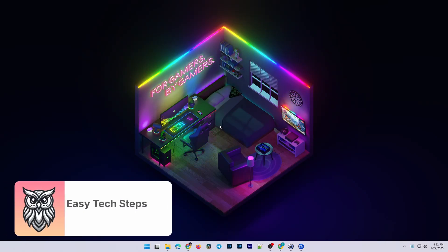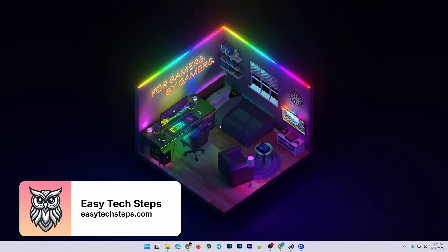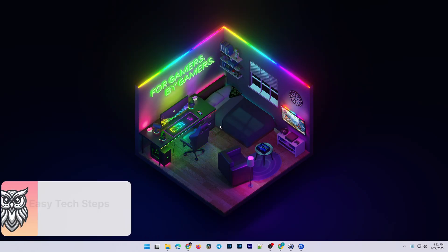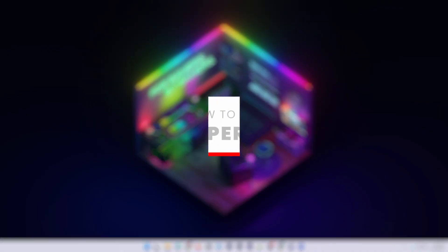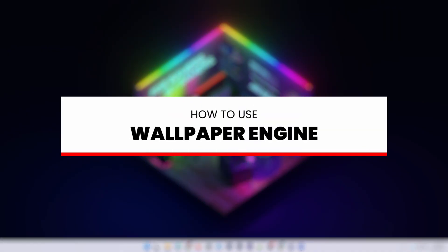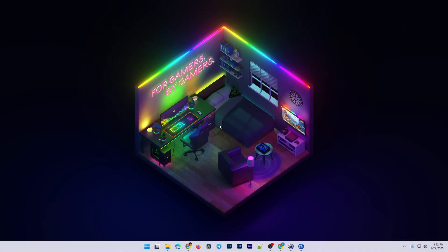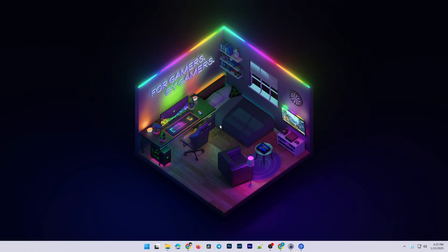Hello everyone, welcome back to EasyTech Steps. Today, I'll guide you on how to install and use Wallpaper Engine on Windows PC, an amazing tool to make your desktop screen more dynamic and unique.